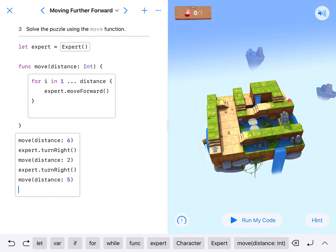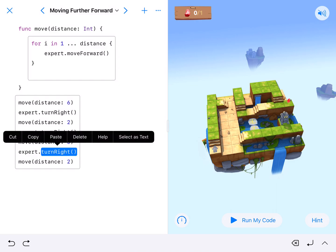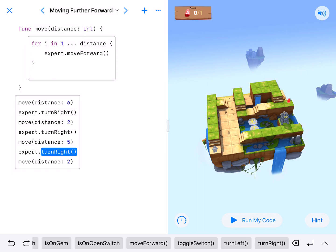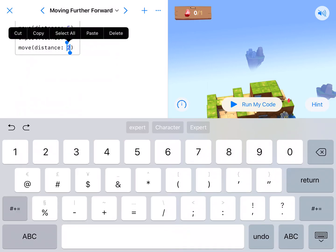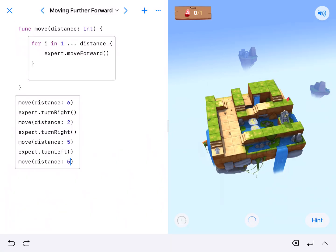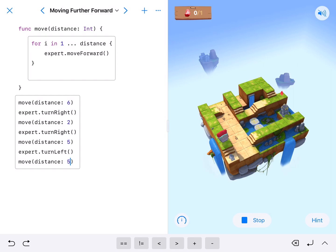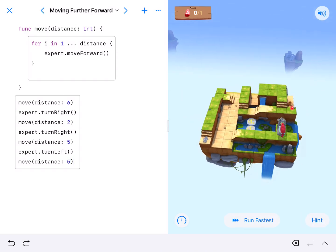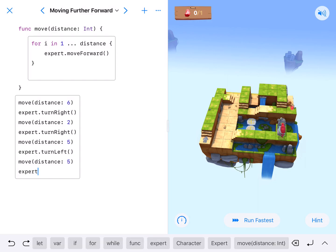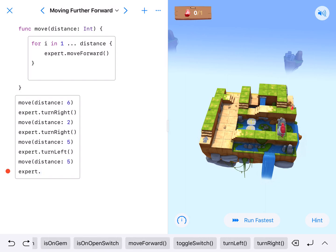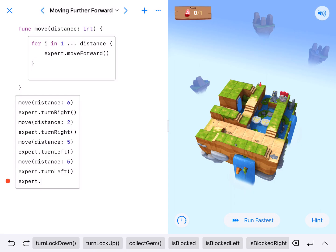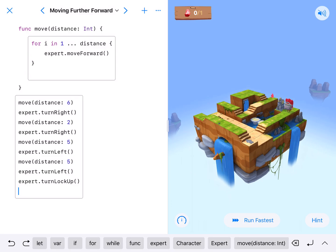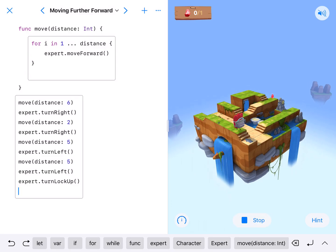They're going to need to turn left and move. I'll paste again and change turn right to turn left to get them facing where they can go up the stairs, and they'll move five to get in front of the lock. Let's run it to see how this is going. So then expert dot turn left, expert dot turn lock — that lock controls these platforms and it's going to turn them up.